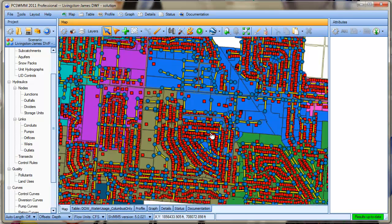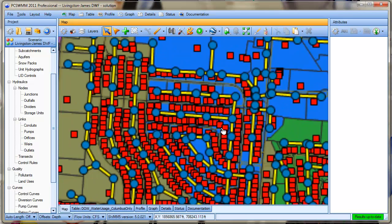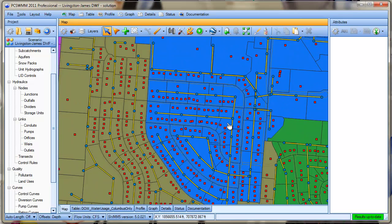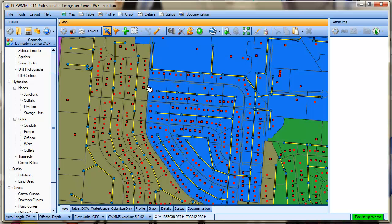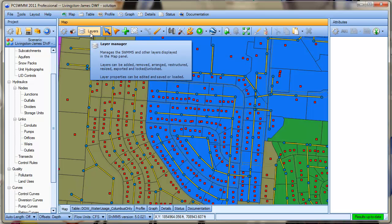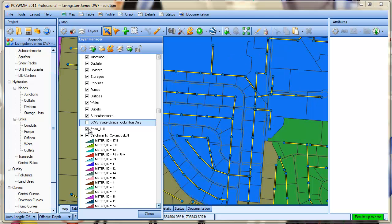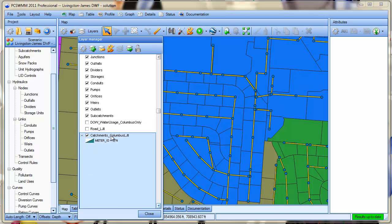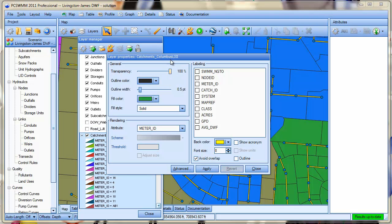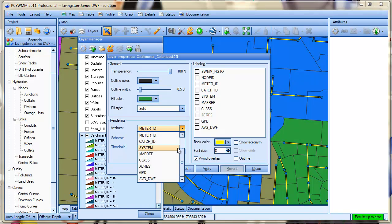Let's zoom in a little bit so it's not so crowded. And let's show you how to change the rendering of a layer. So let's go back into our layers. I'm going to turn off the water usage layer and perhaps the roads layer as well to simplify things.